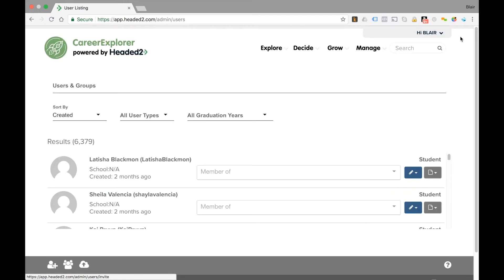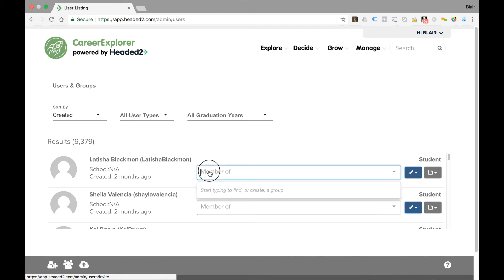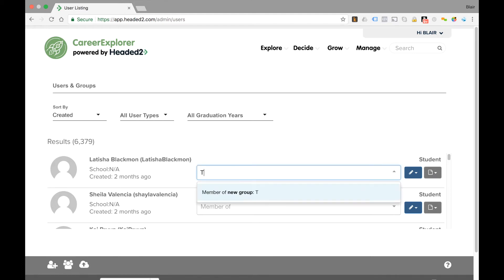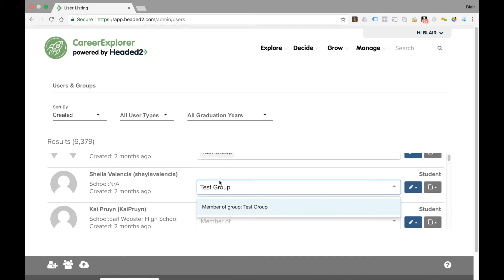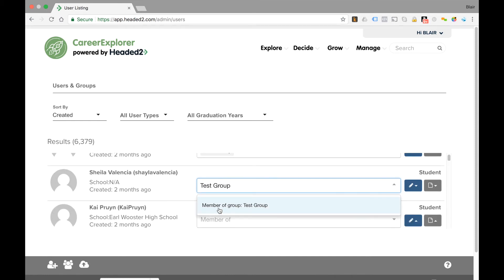In the next case we'll talk about creating a user group. If we want to add an individual student to a group, we can type in a group name here, test group, and then select test group. I can add more students to this test group by just entering the words test group in the field beside their name.